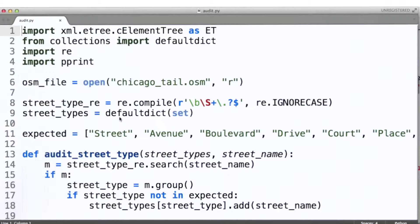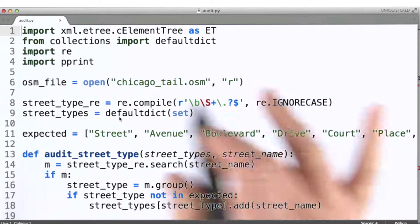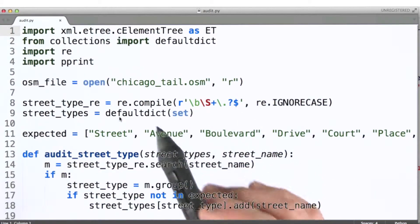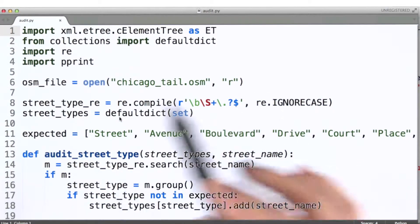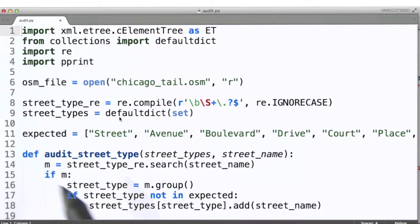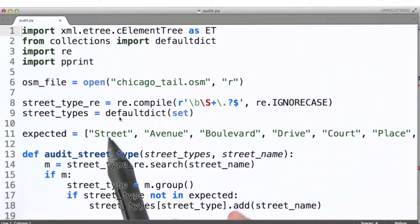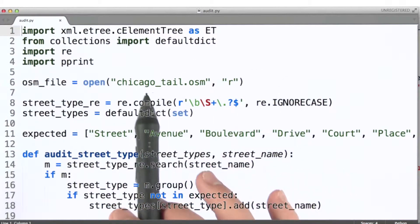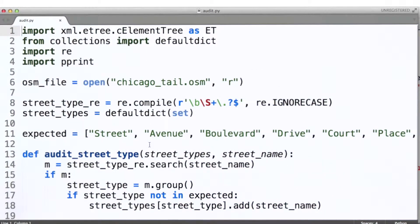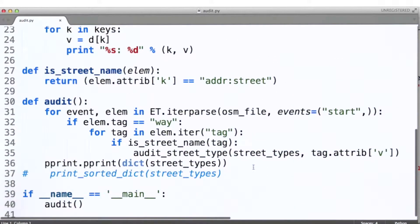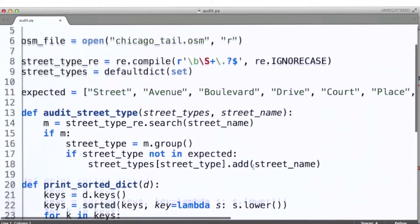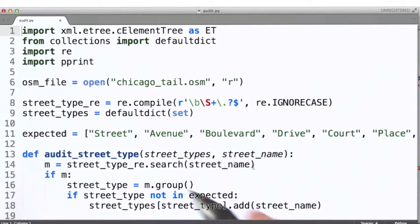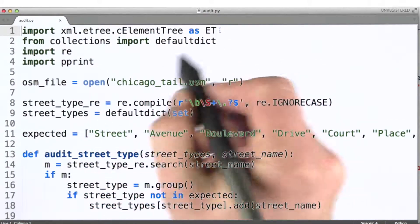What I want to do here is take a look at how we would go about auditing our street names or our names for Waze, in such a way that we can get a sense for what's going to need to be fixed. Let me walk you through this code in detail. This is a modified version of the code we looked at back in lesson three, and what we're doing here is using element tree — the C version.